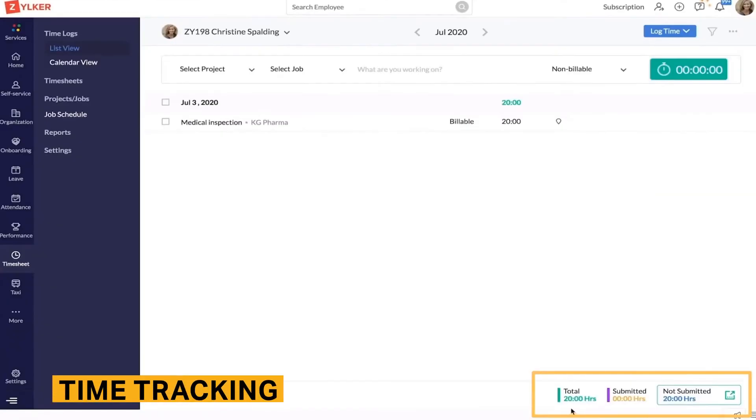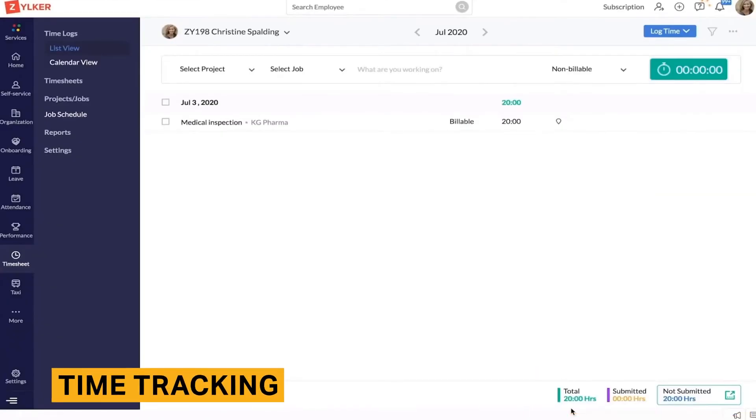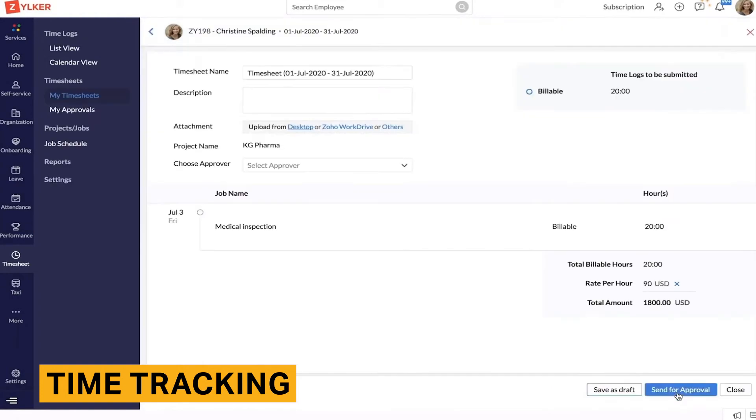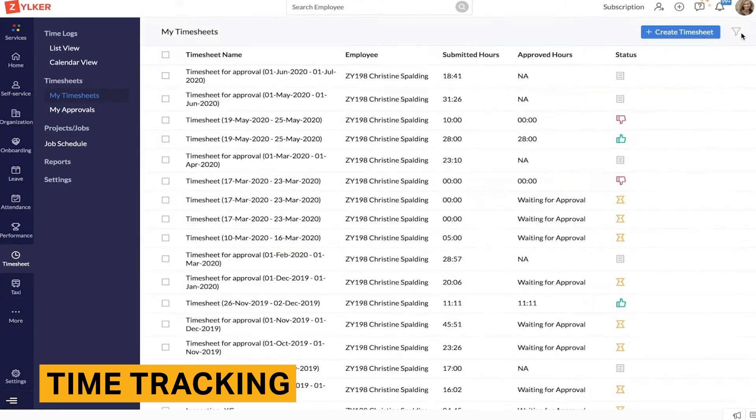Zoho People's time tracking tools are helpful for small businesses interested in scheduling and managing hourly employees. Your employees can clock in and out and request time off. Managers can set paid time off policies, monitor hours, approve timesheets, and approve time off requests.